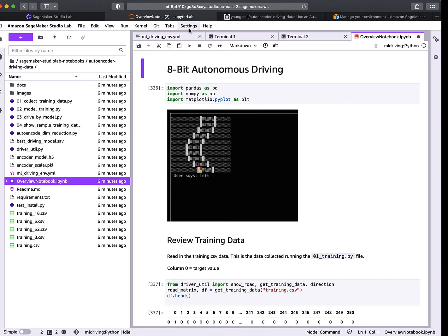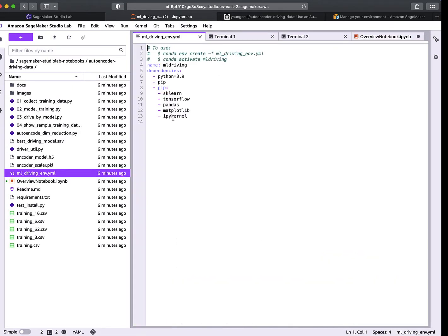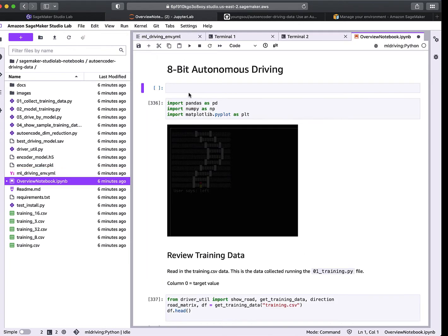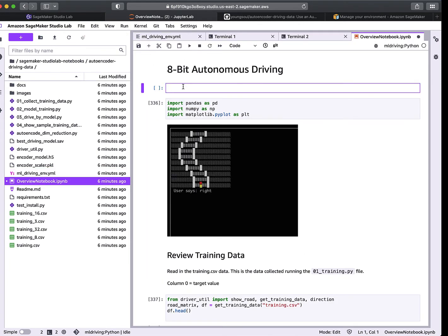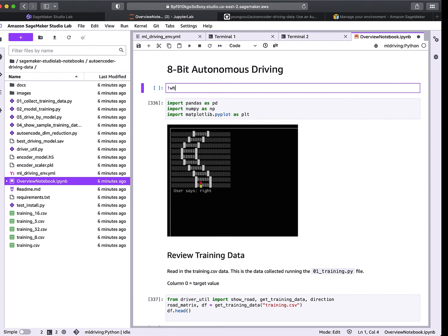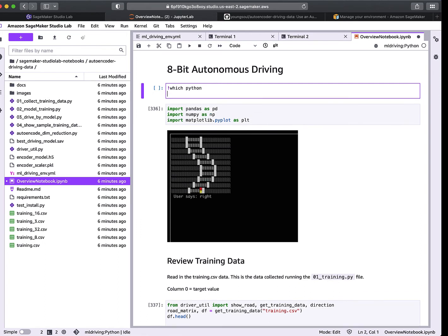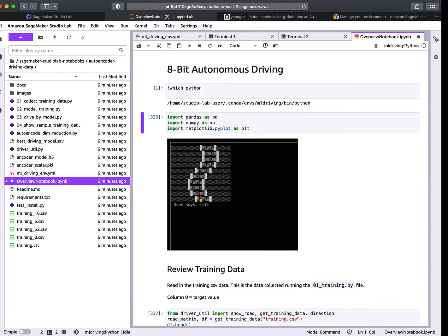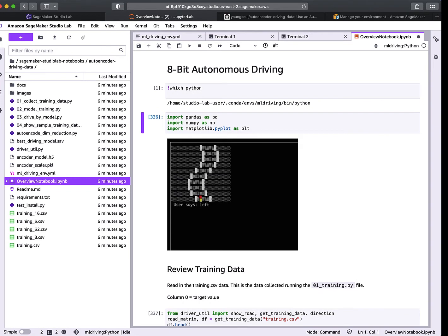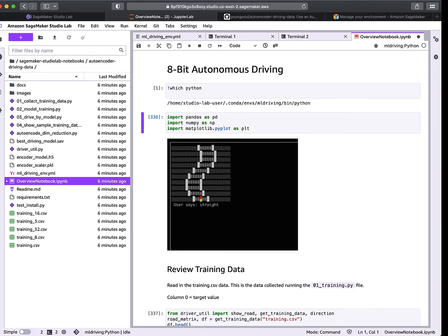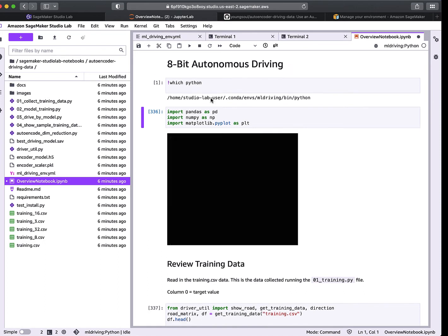The notebook will then run in the environment we just created — that's why it was important to include ipykernel. Once we select it, let's verify: running '!which python' with Shift+Enter should show it coming out of our ml_driving Python path, and it is. Great.